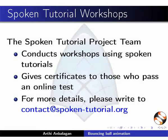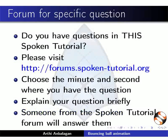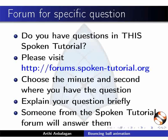For more details, please write to us. Do you have questions in this Spoken Tutorial? Please visit this site. Choose the minute and second where you have the questions. Explain your questions briefly. Someone from our team will answer them.